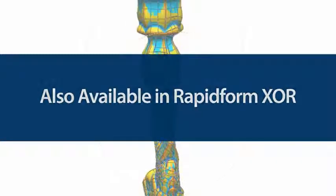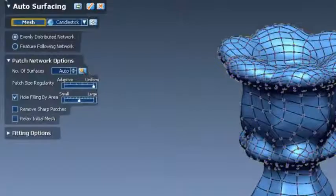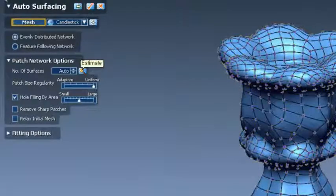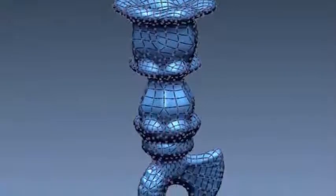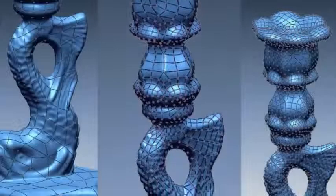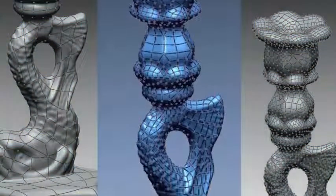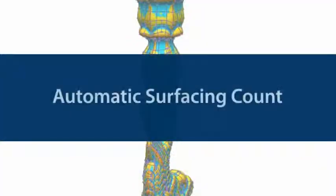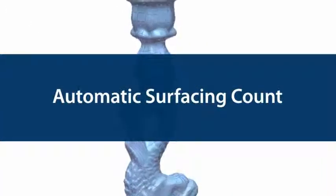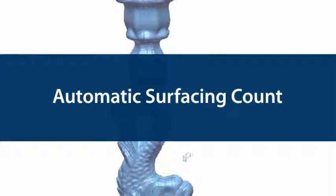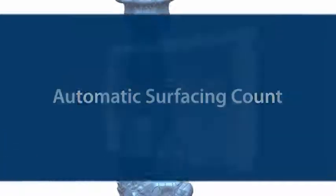There are two methods to create surfaces automatically in RapidForm. With the evenly distributed method, the software will now calculate the optimum number of surfaces to create accurate yet lightweight models. This saves a lot of time because you don't have to try multiple patch counts to find the best number. XOS and XOR do it for you automatically.